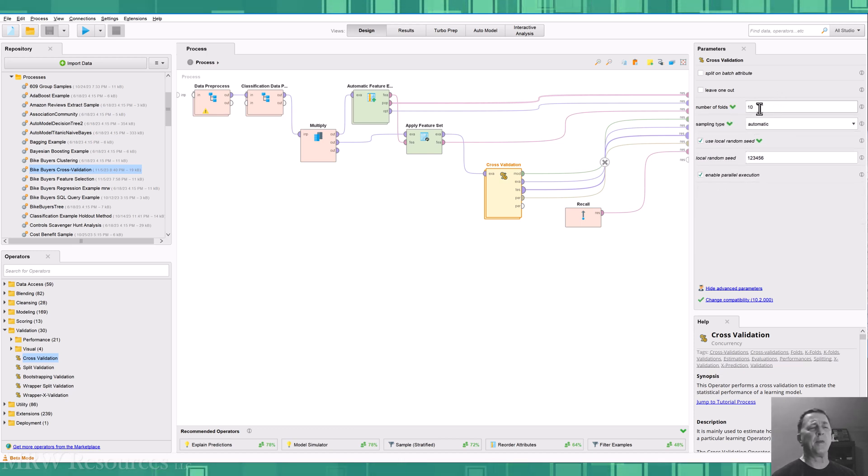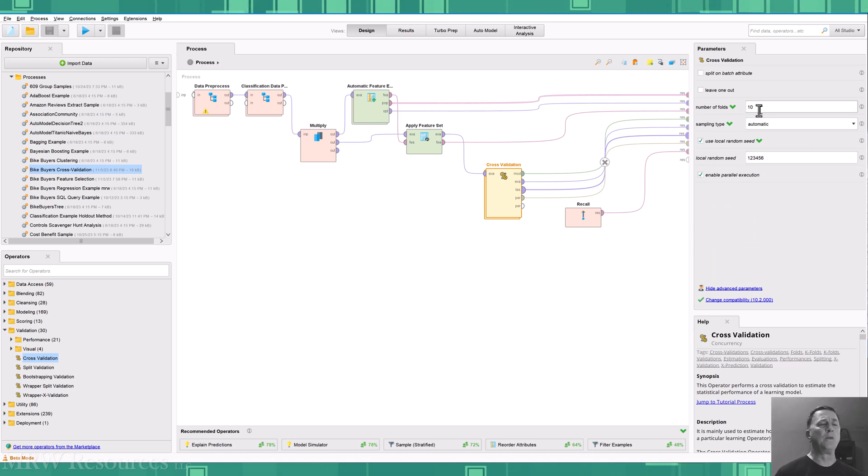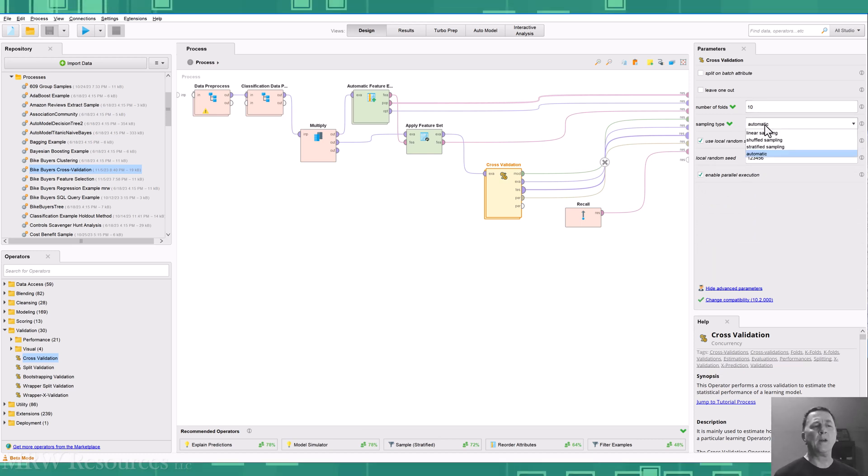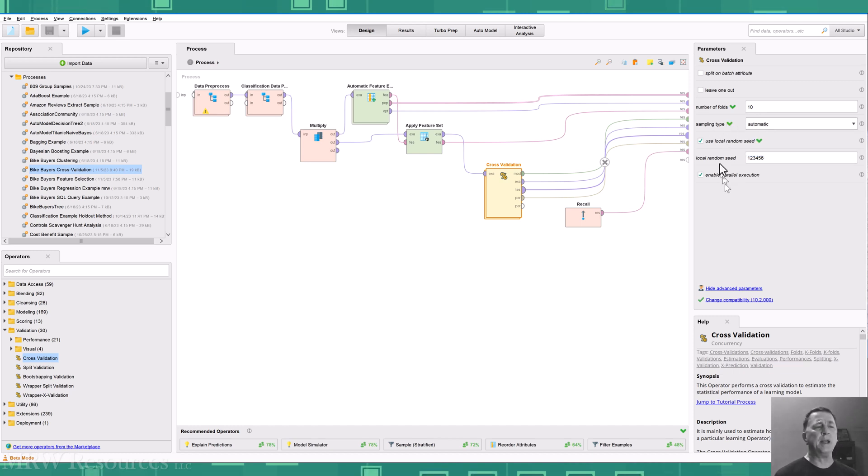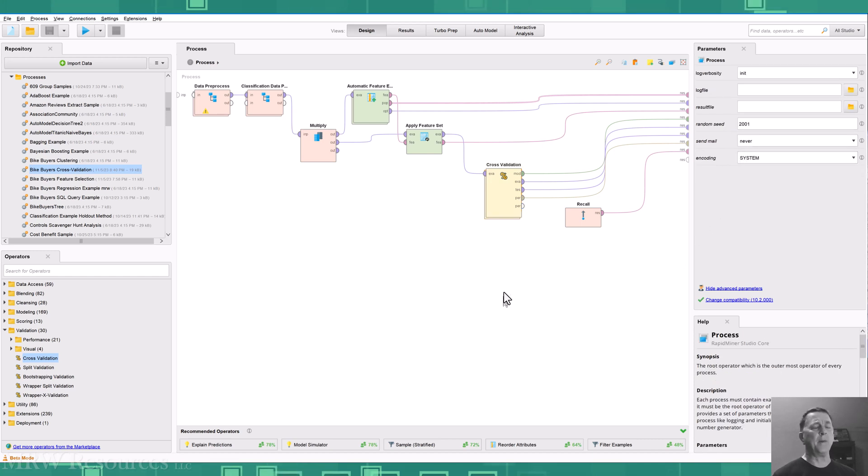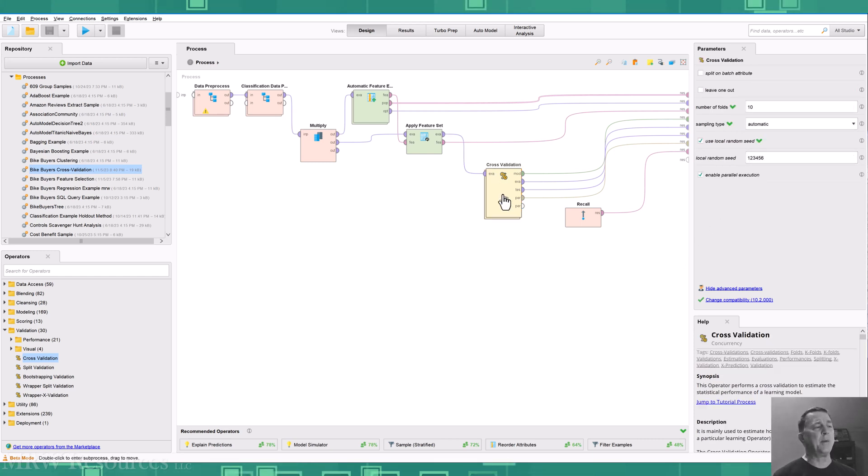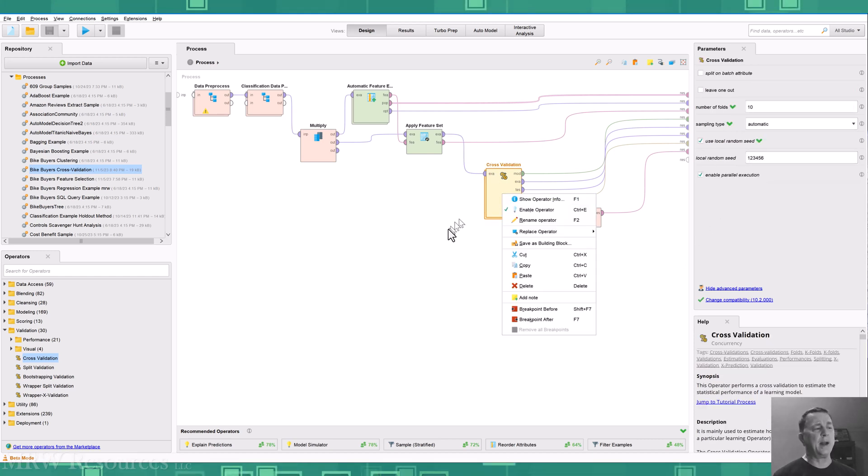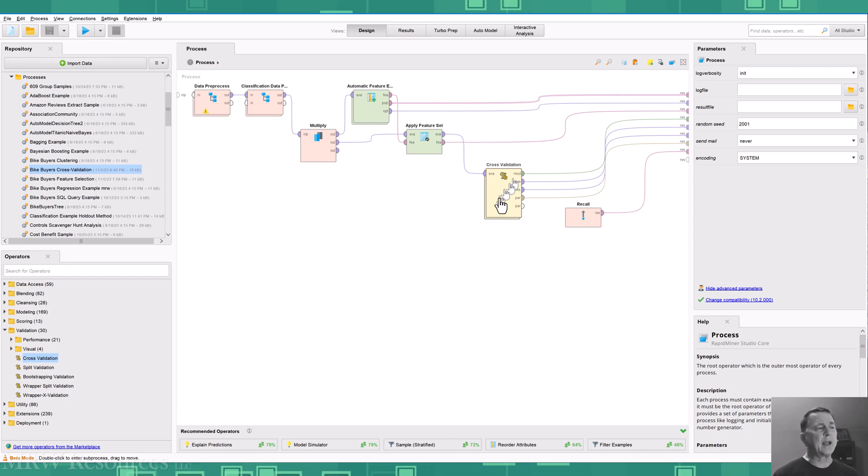And that's kind of considered the gold standard for cross validation, 10 folds. And automatic sampling, that'll be fine for us. We can do stratified or other types of sampling if needed. And I'm going to use my random number seed here. I would also add a note to document what I'm doing.